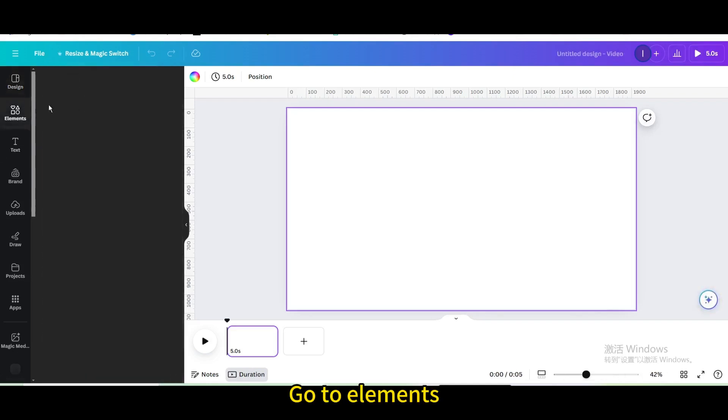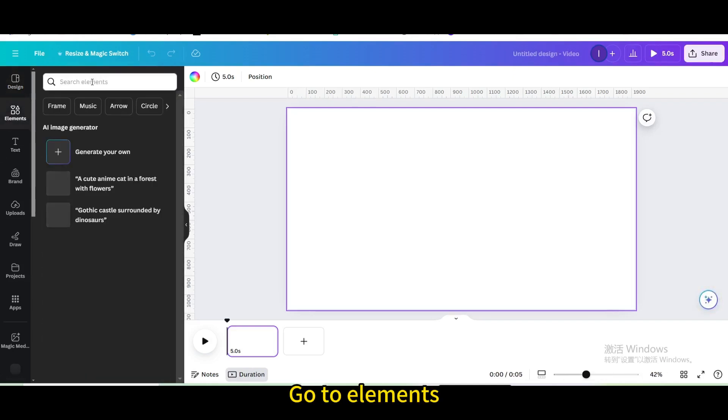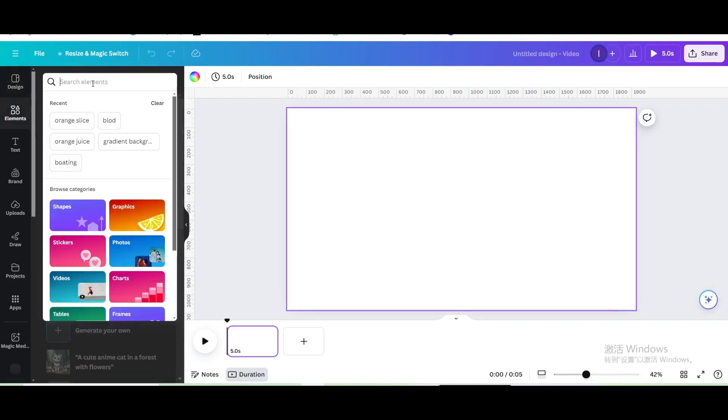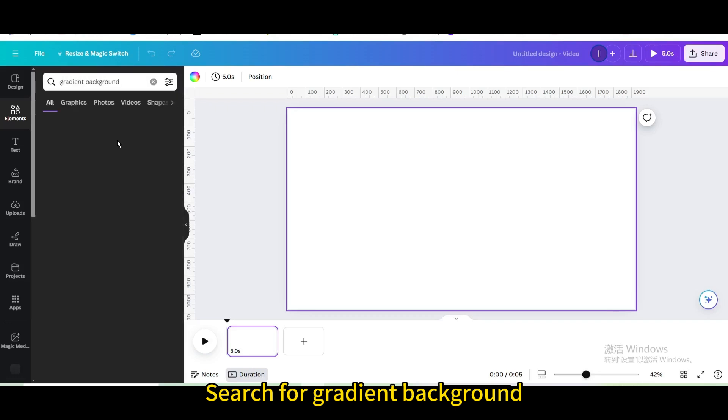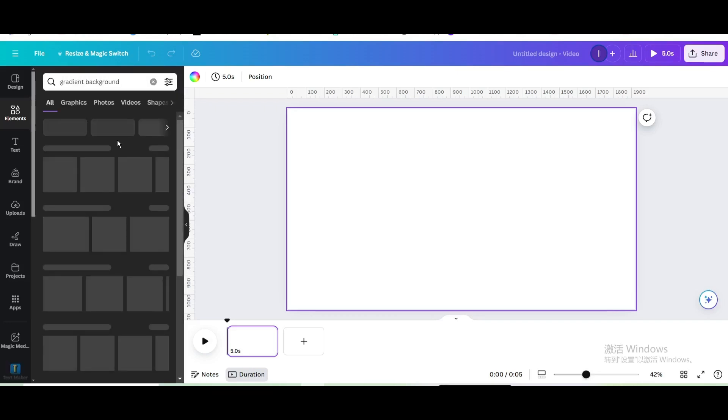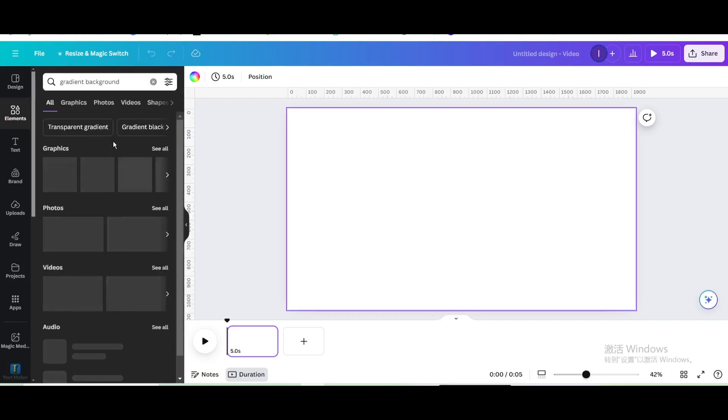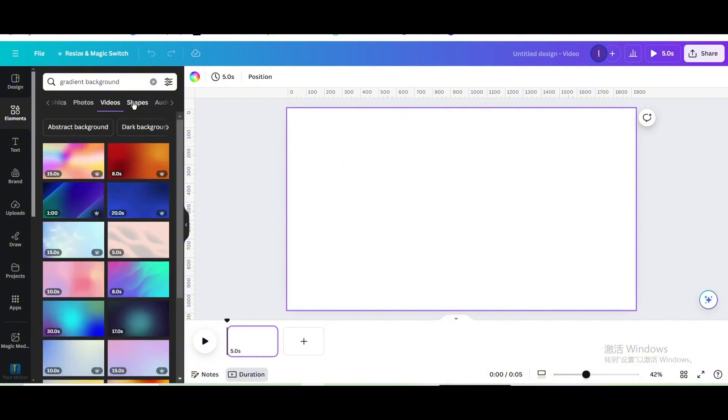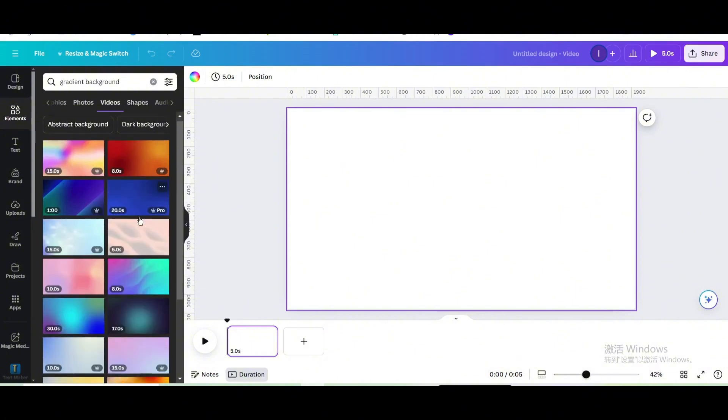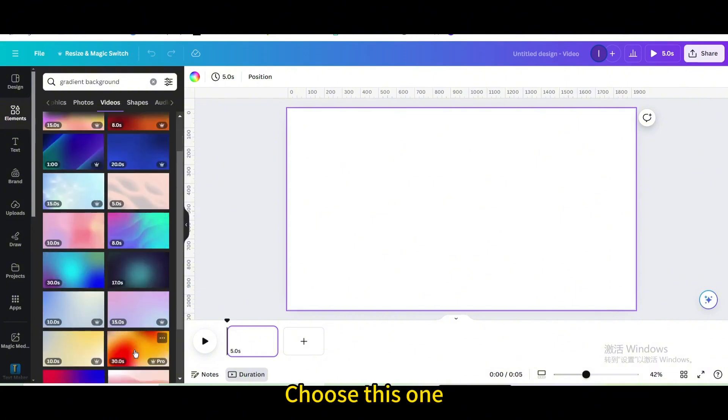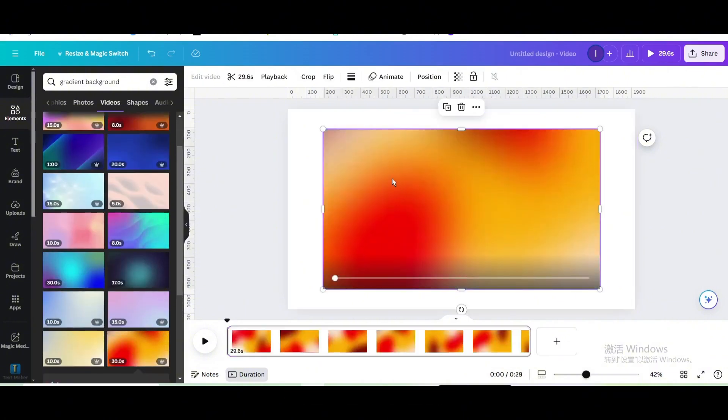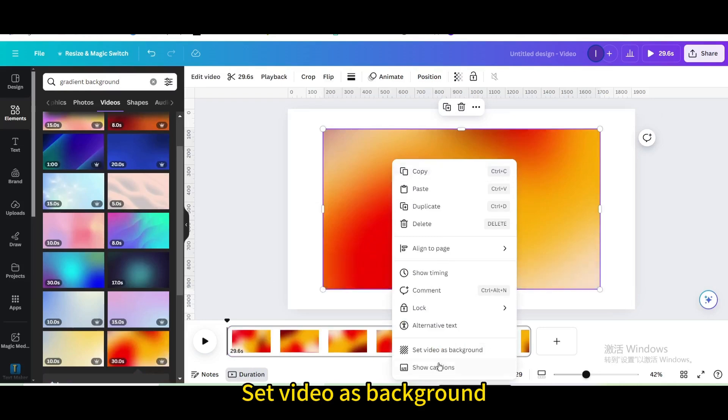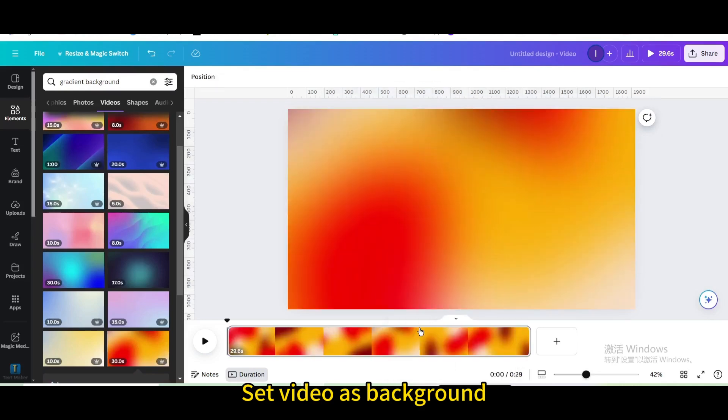Go to elements and search for gradient background. Go to videos, choose this one, and set video as background.